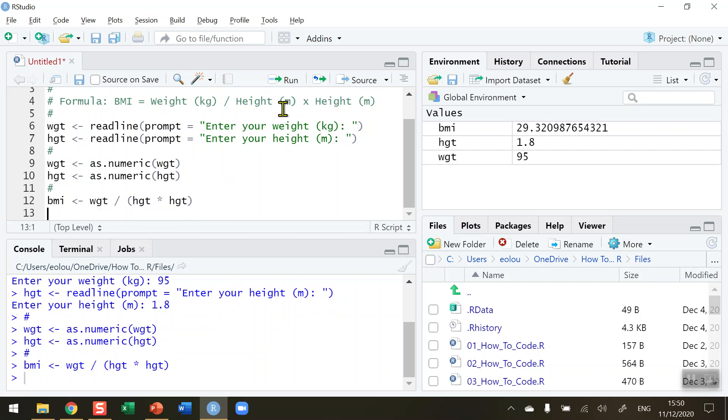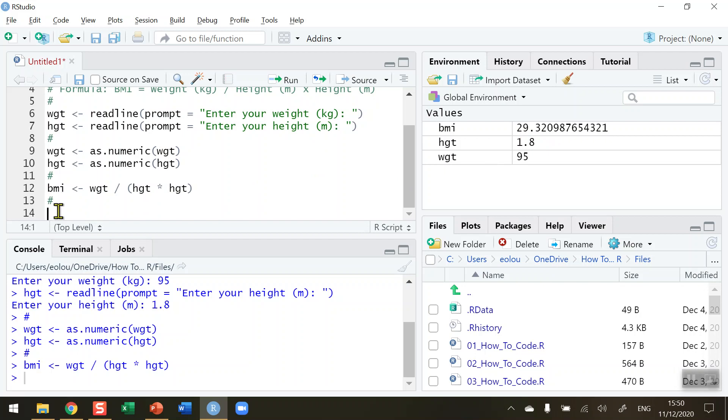So BMI appears in the global environment. We've got a third variable here. And my BMI, as you can see here, is 29.32. And so what I'd like to do now is to display this output to the user in the console.